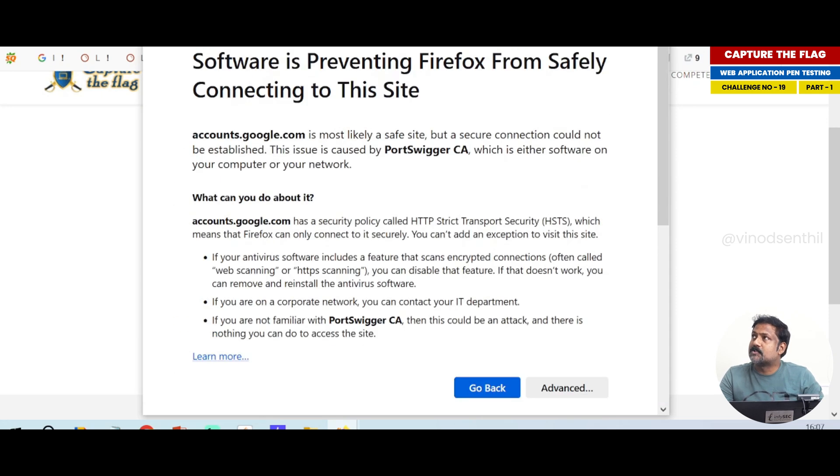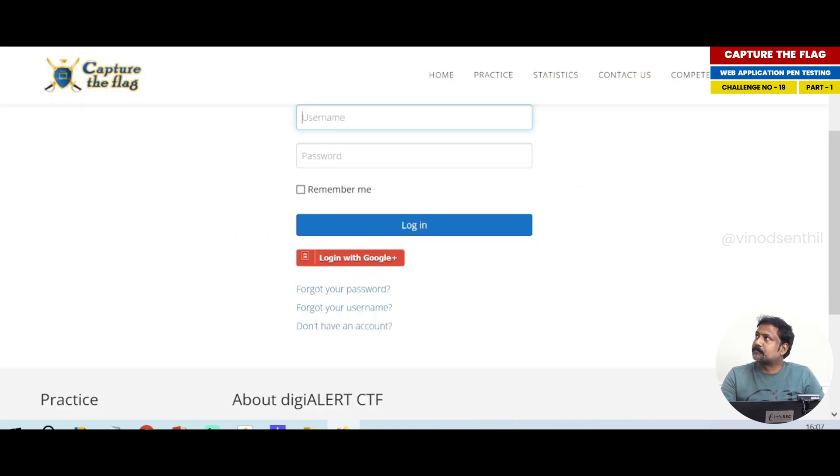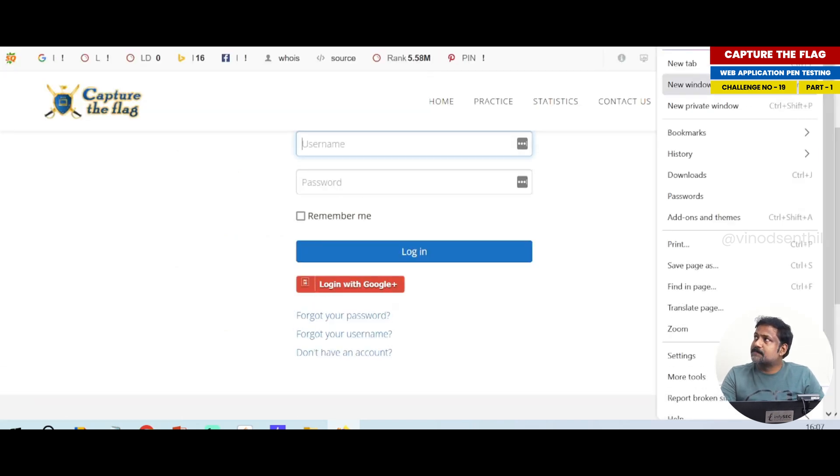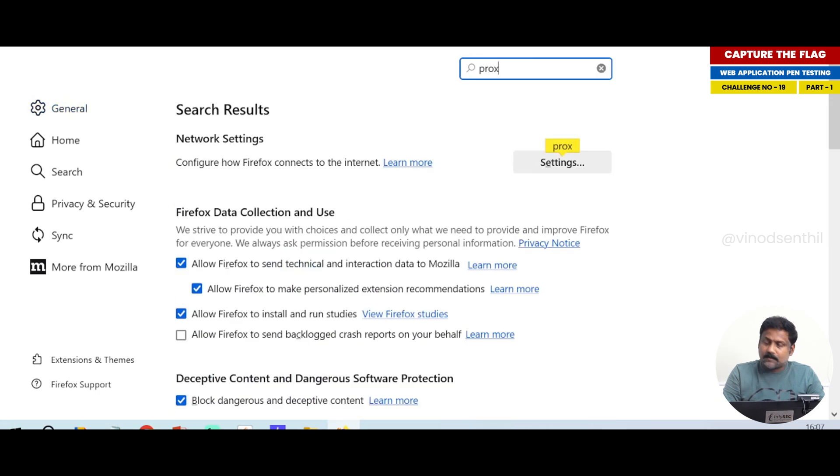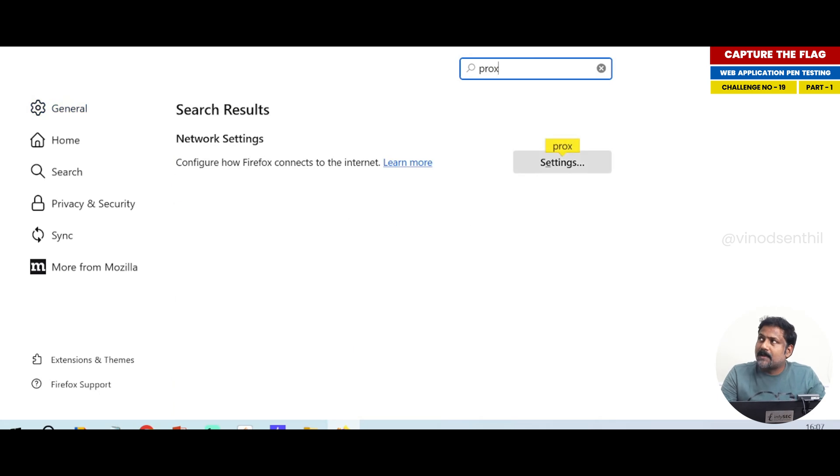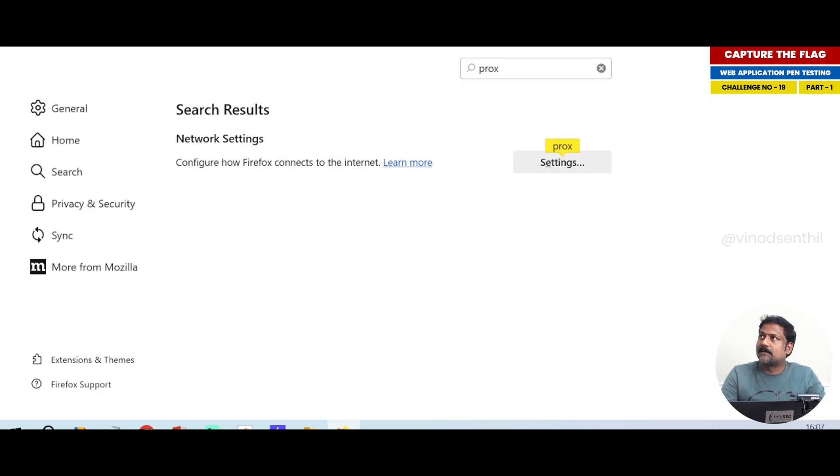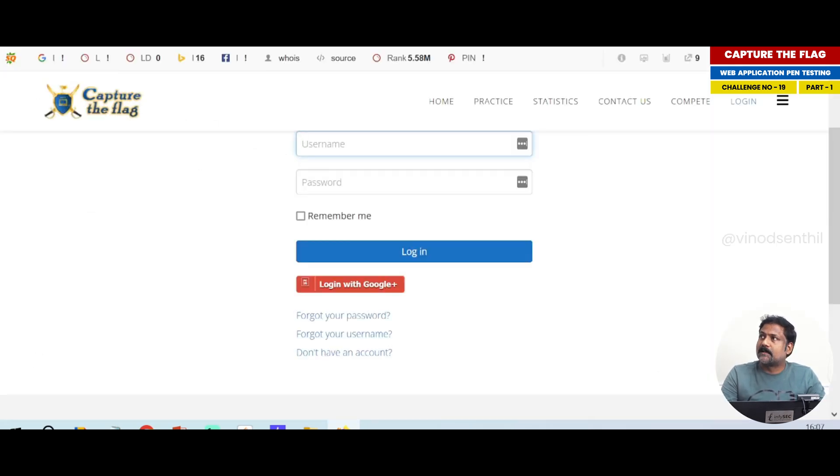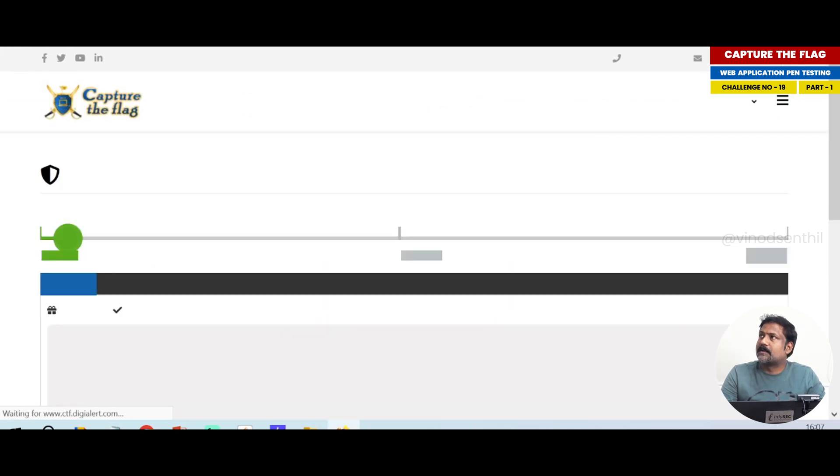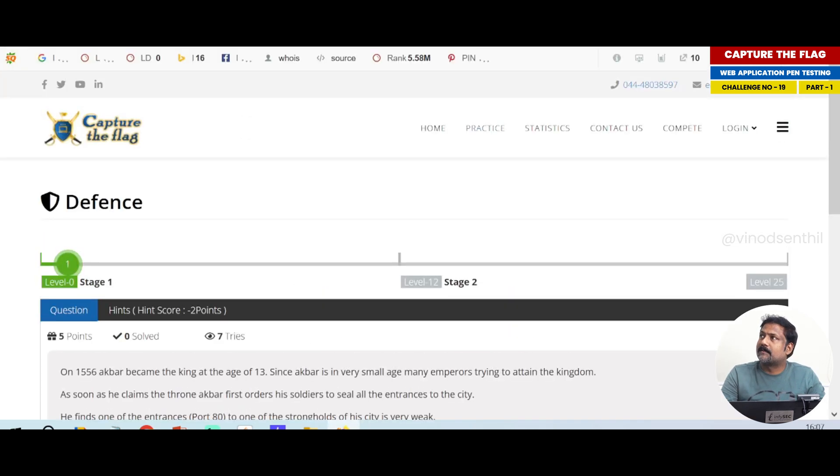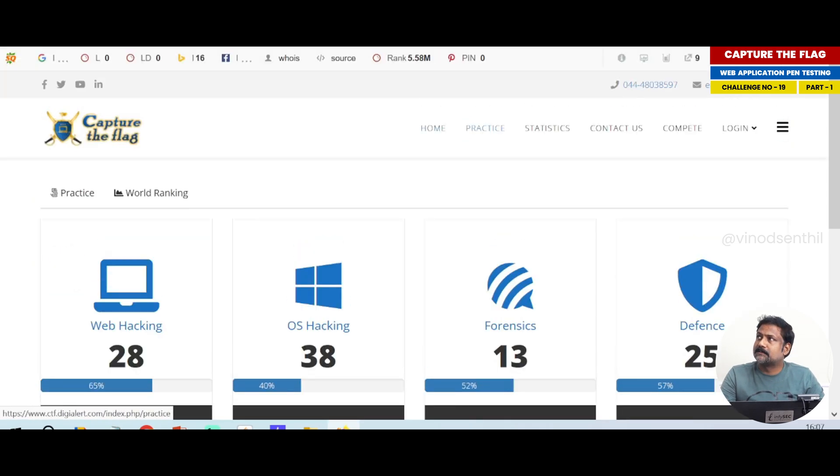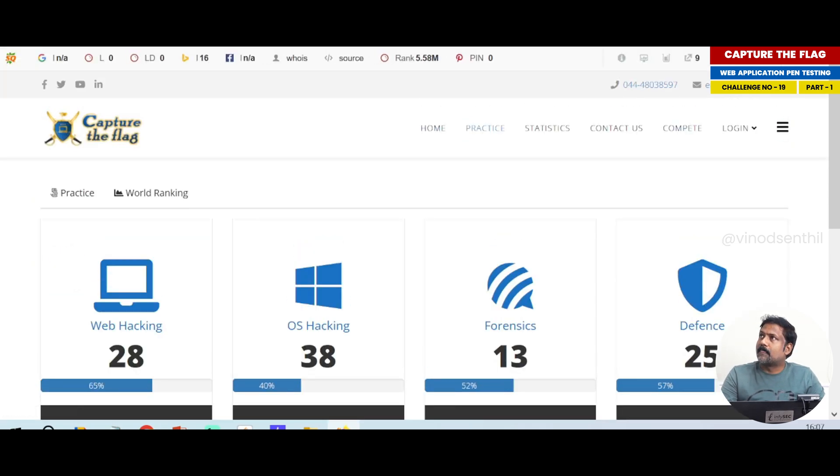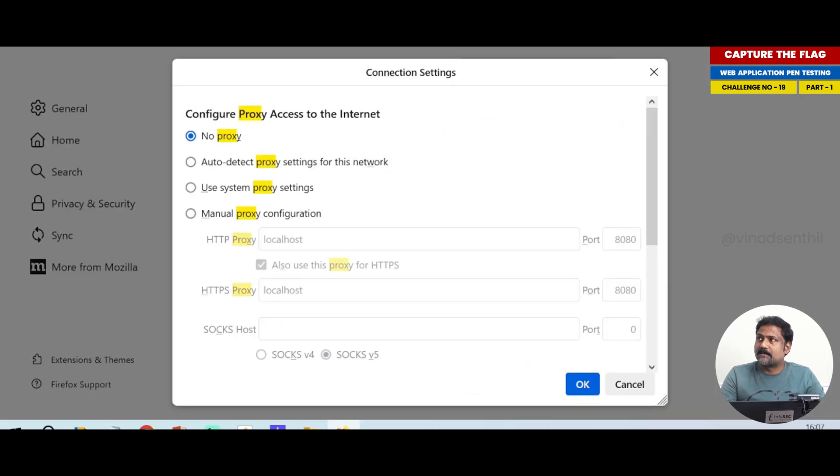So what I do is at this point in time I am going to switch off the proxy, login, and then enable the proxy. Simple as that. Now I click on this. Look at this, how beautifully it opens. Logged in, perfect. It got logged in and I absolutely had no issues. Now I am going to enable the proxy again.